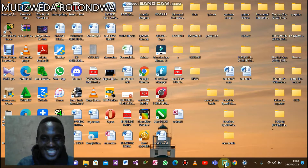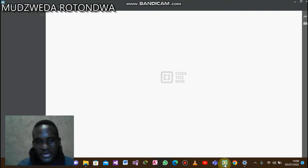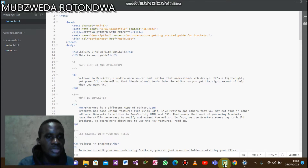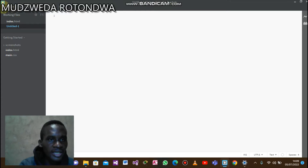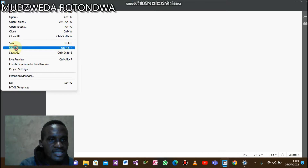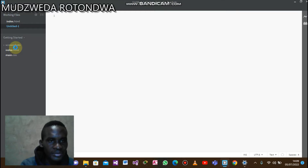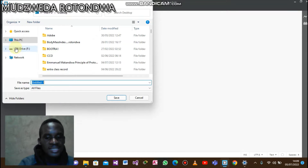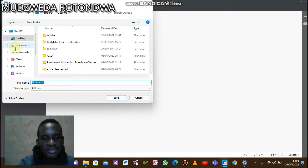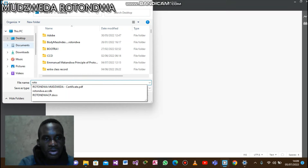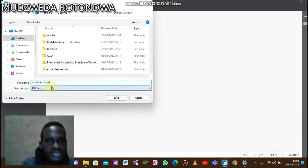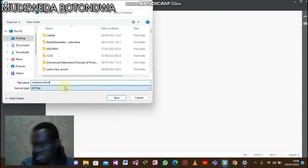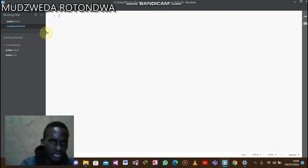Open Brackets. Now with HTML there are a few things I would like you to take note of. It opens like this — you go to where it says File, then New, and then on File again you go and say Save. Make sure that you write your filename, for example 'roto.html'. Make sure your file always has an extension of .html, then click Save.